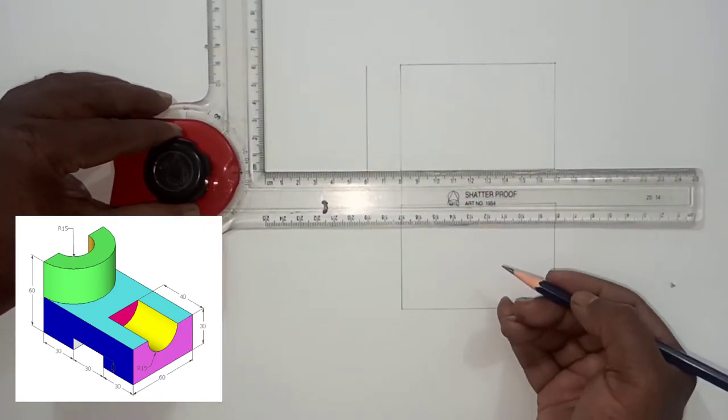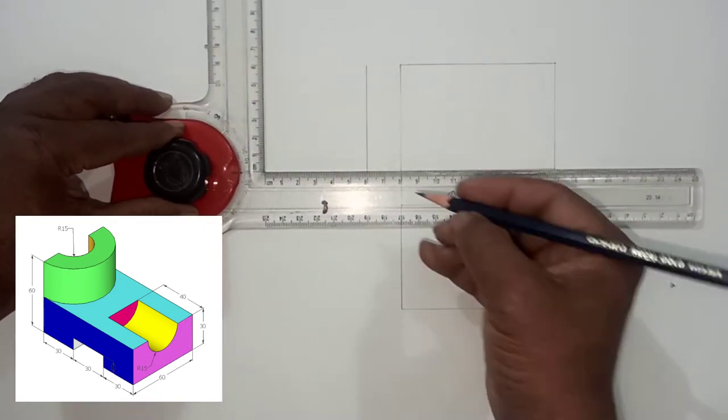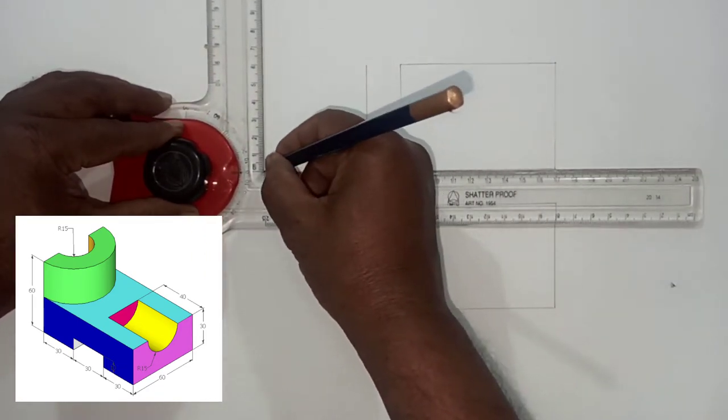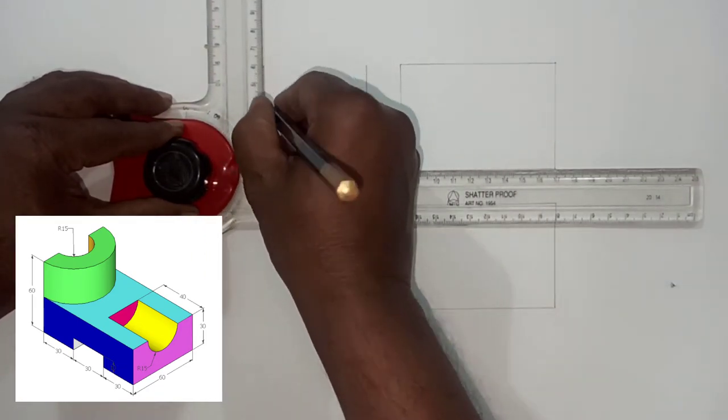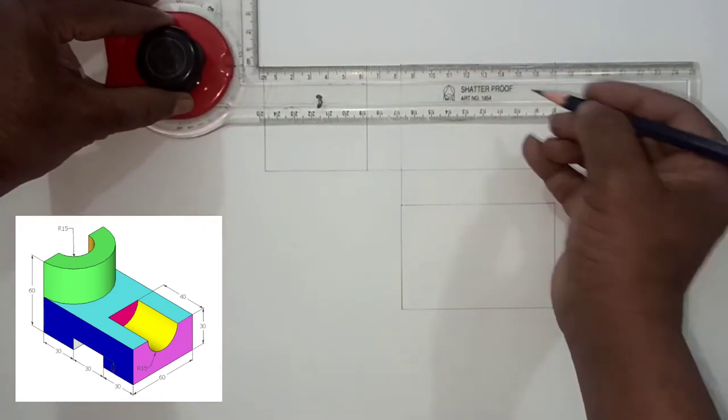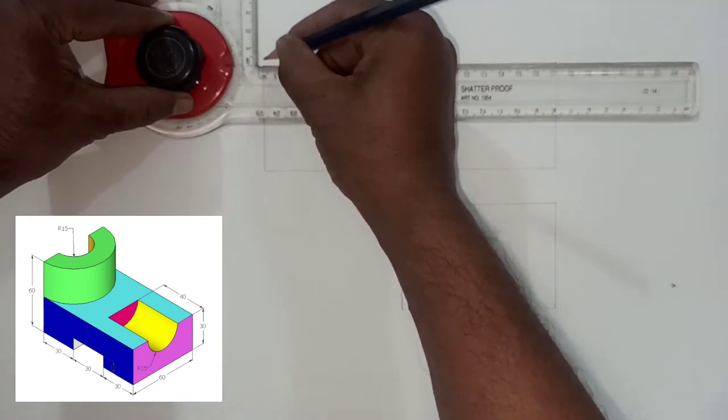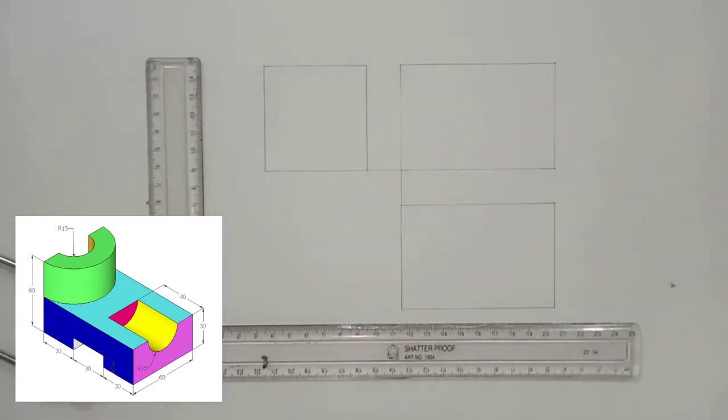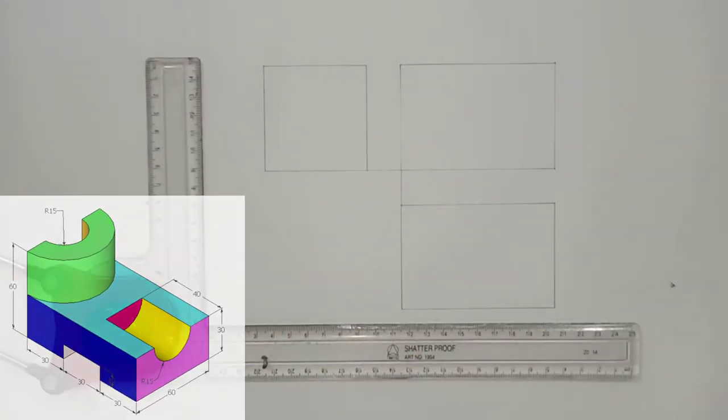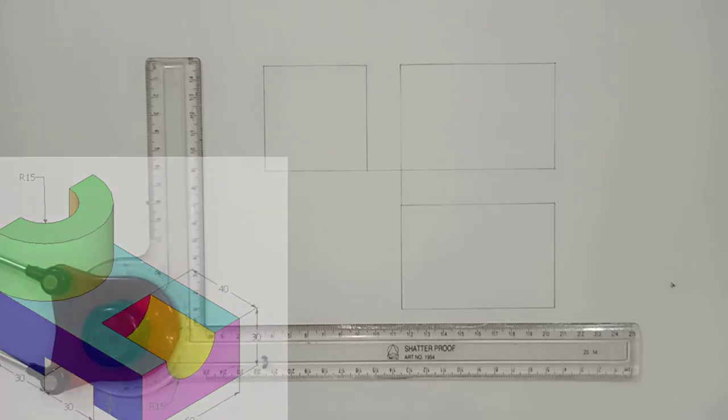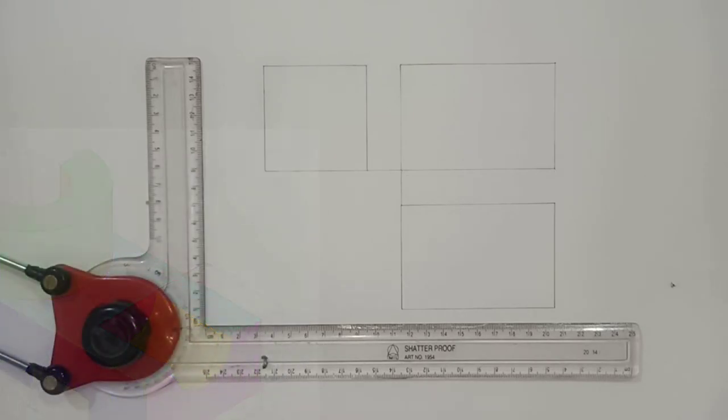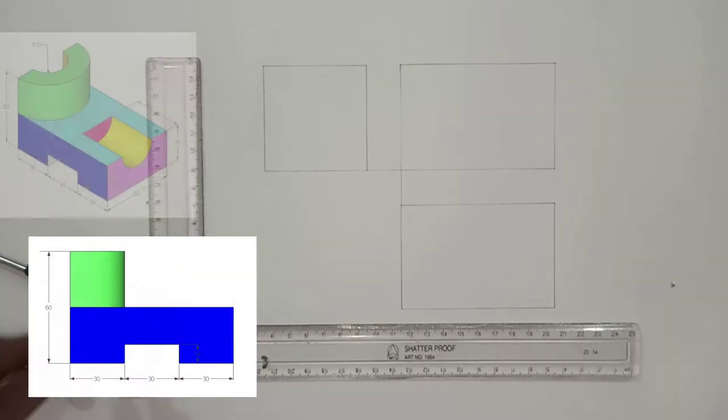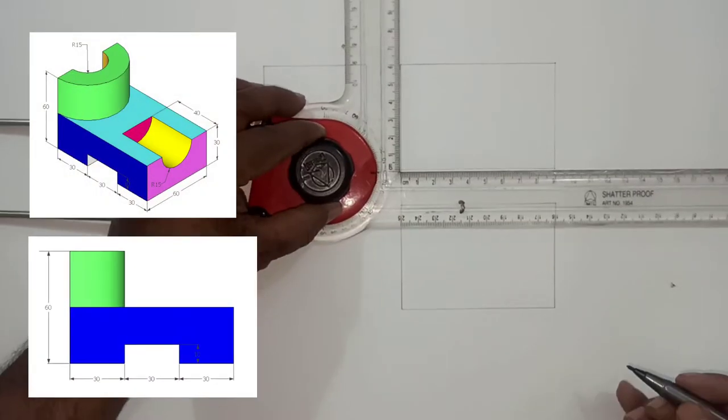Draw frame for right-hand side view at a 20 millimeter distance from frame of front view. The gap between these three frames should be 20 millimeters.